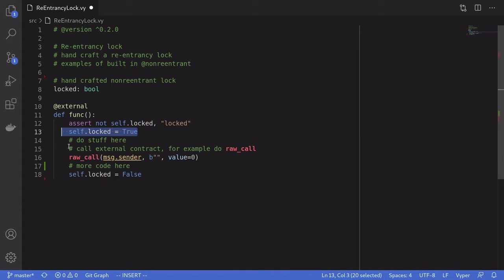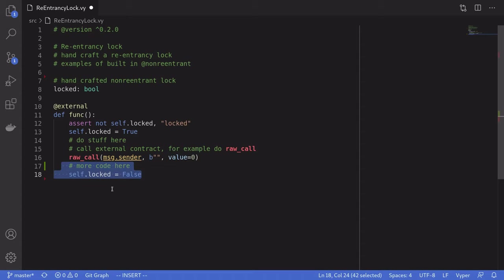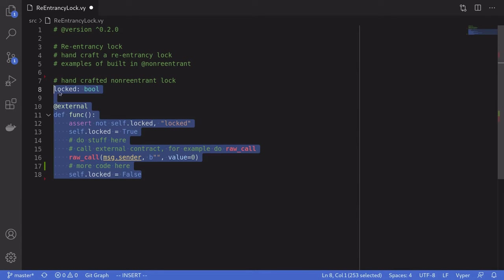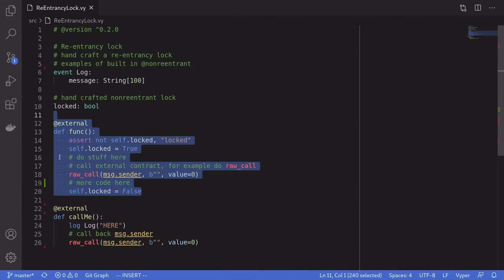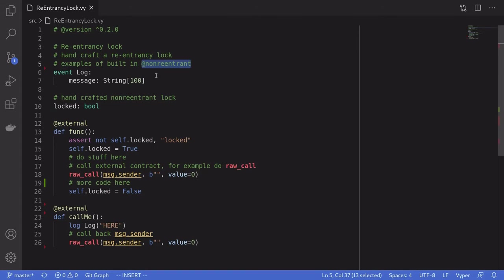Then we set it to true and make an external call. And if message.sender tries to call back before the rest of the code executes, it will fail this check and the function will fail. So that is the basic idea of how to implement a re-entrancy lock. What's nice about Viper is that you don't have to write this code — we can easily implement a re-entrancy lock using the non-reentrant decorator.